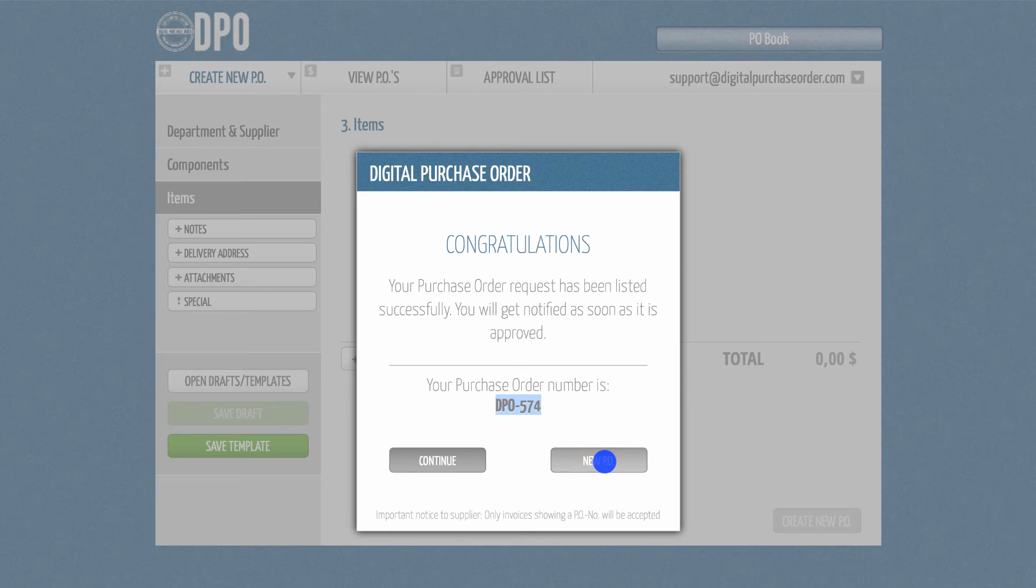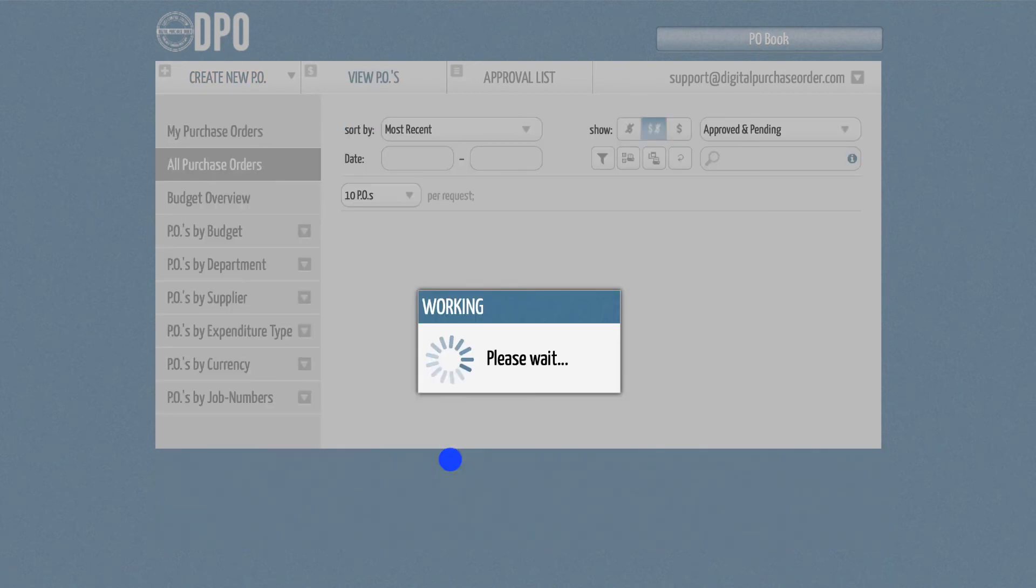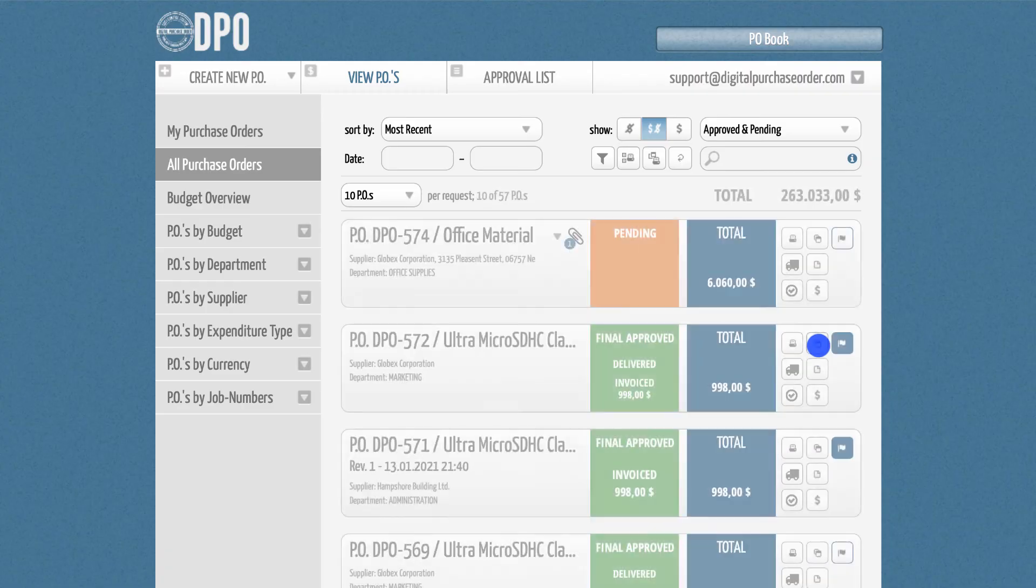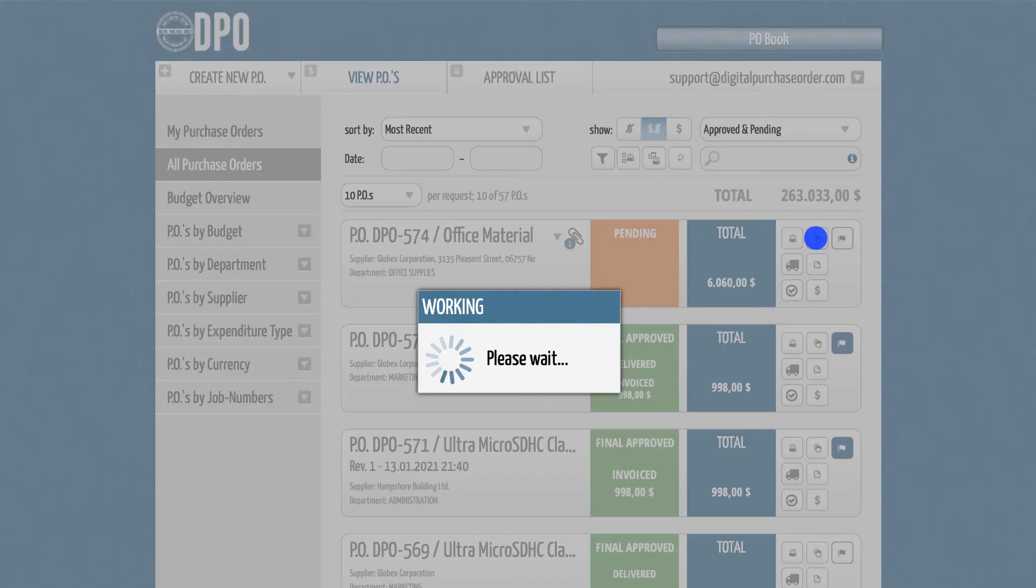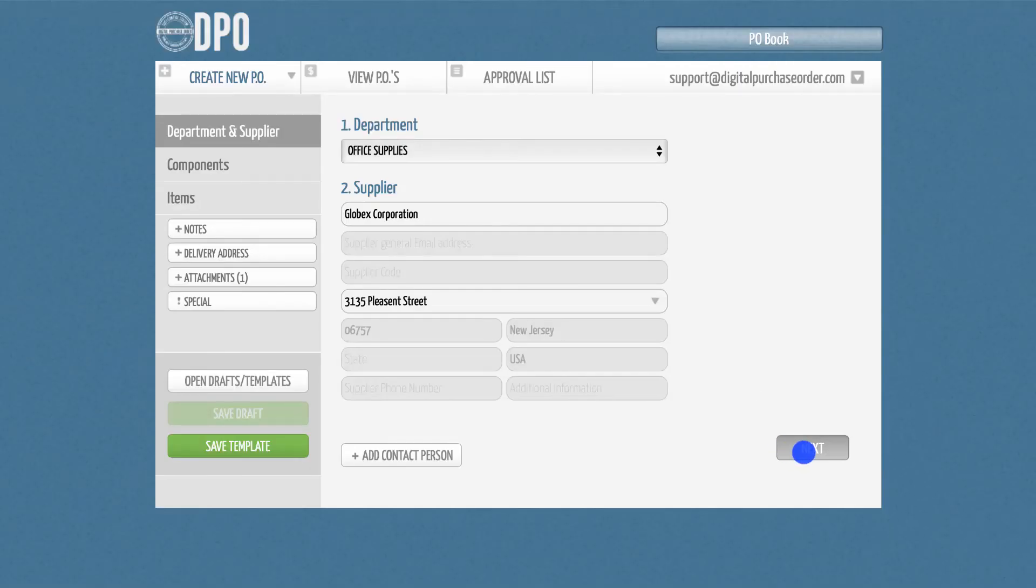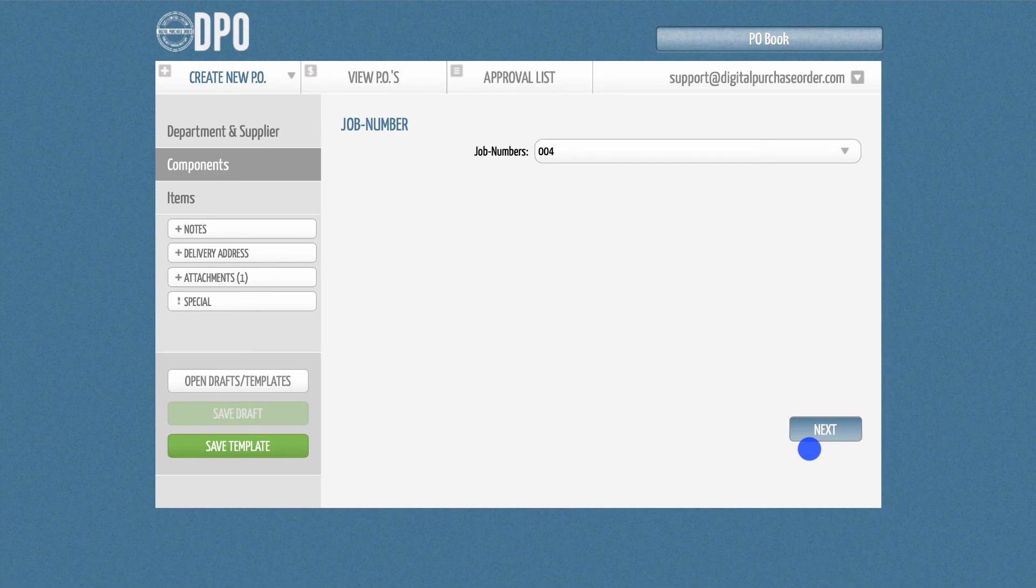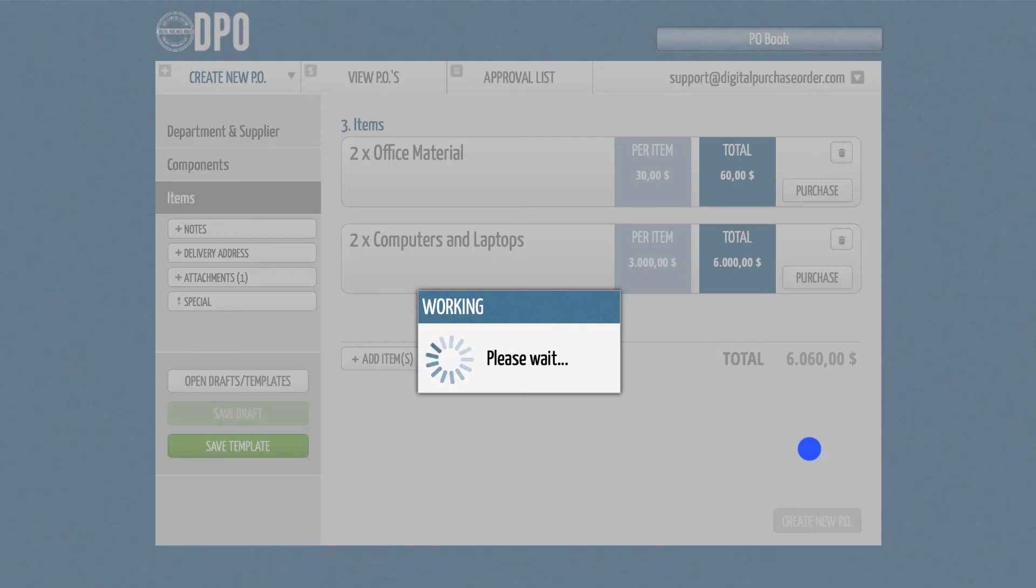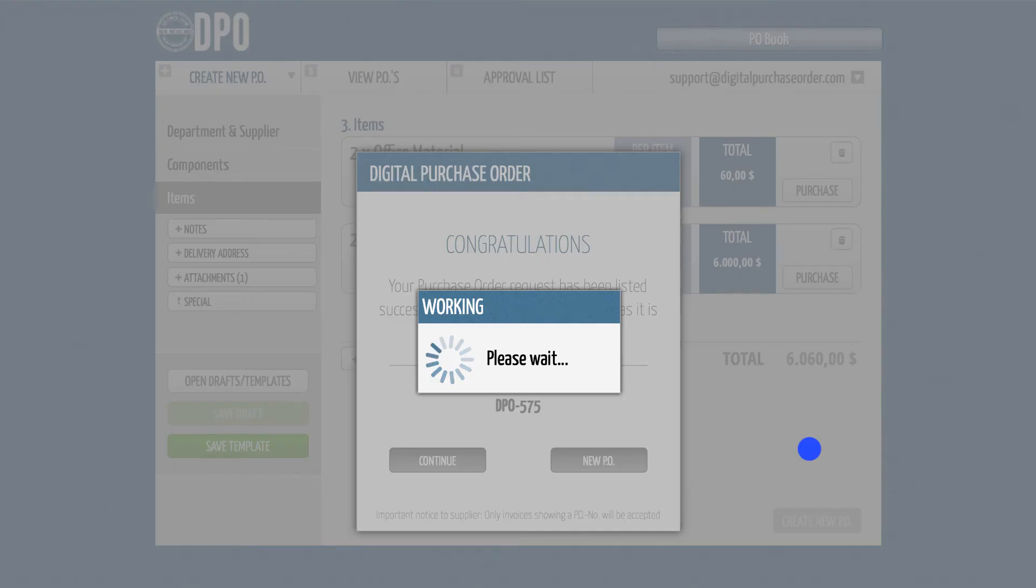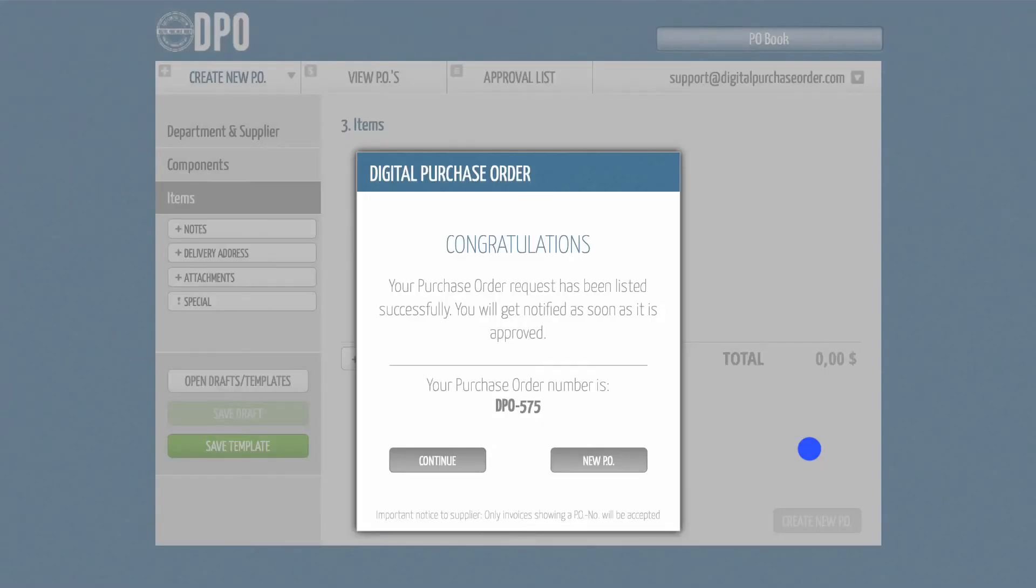One last tip. If you want to create an identical or similar PO in the future, you don't have to type in all the information again. Just click on the copy button, confirm that everything is correct, press Create new PO, and you now have a new purchase order with a new purchase order ID.